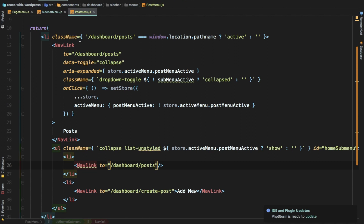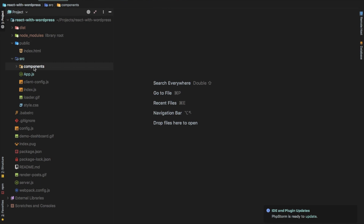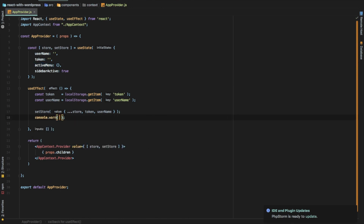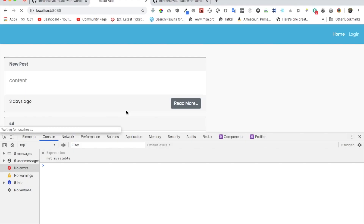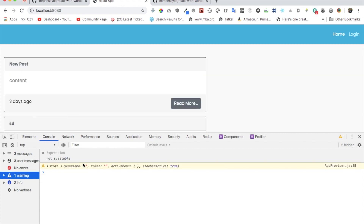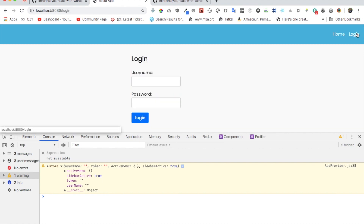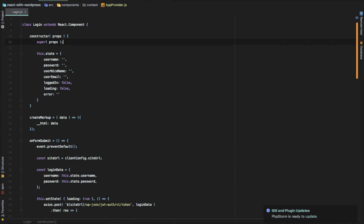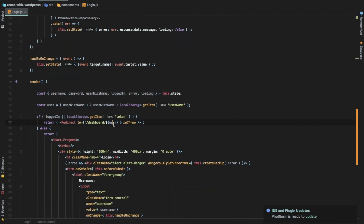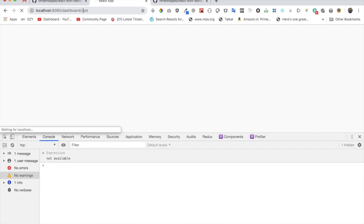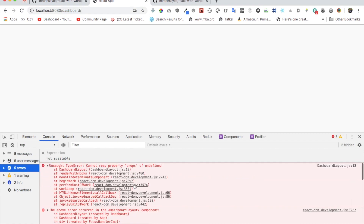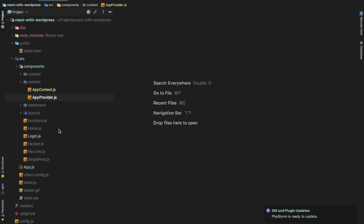Let's log out first to set things back and start fresh. I'll close everything and start with the context provider — I'm going to console log what I get in the store when we set it. Currently we don't have anything in the store, sidebar active is true. When we log in it navigates to the dashboard root, so let's go to login.js and change the redirect to just dashboard.